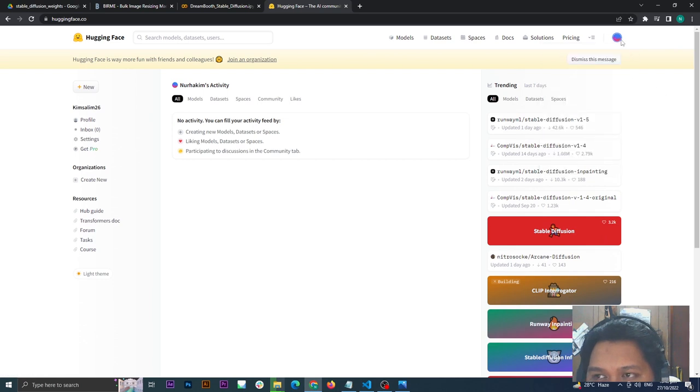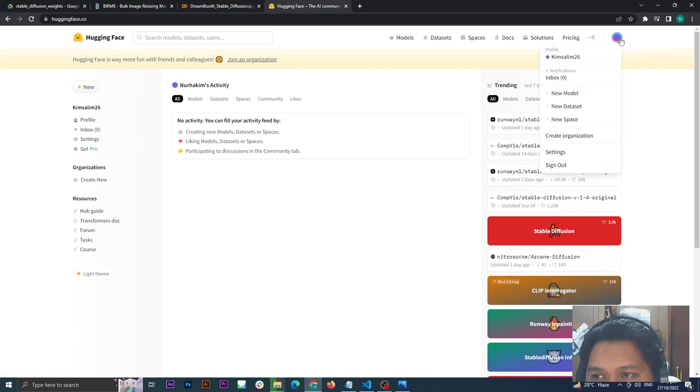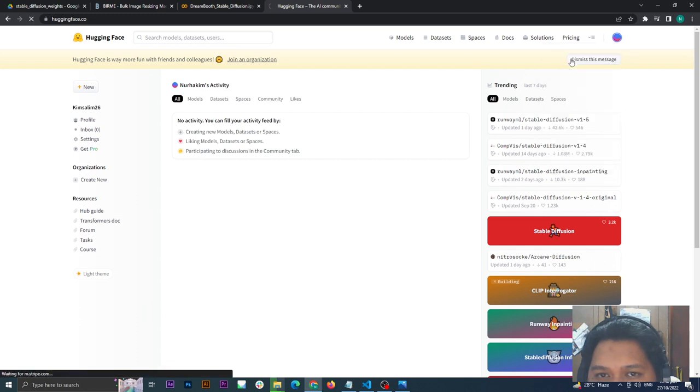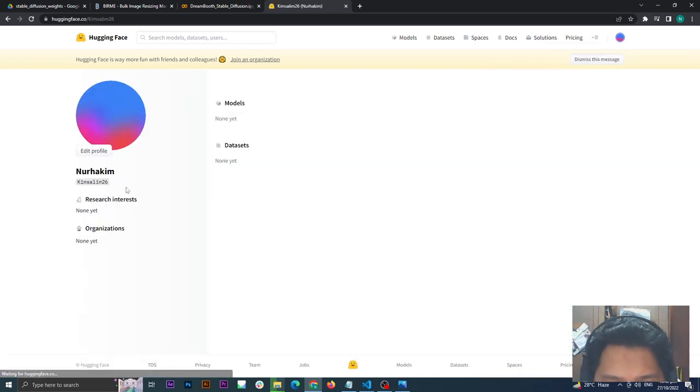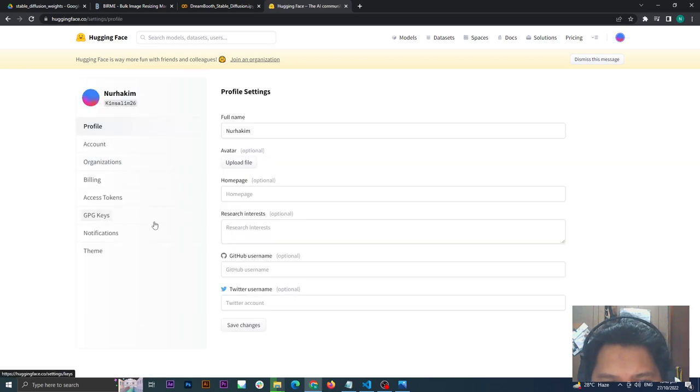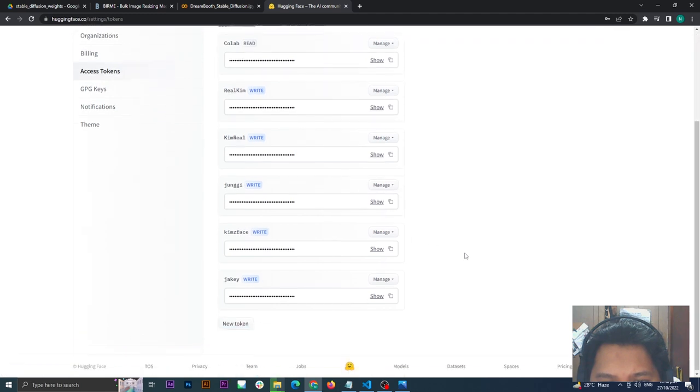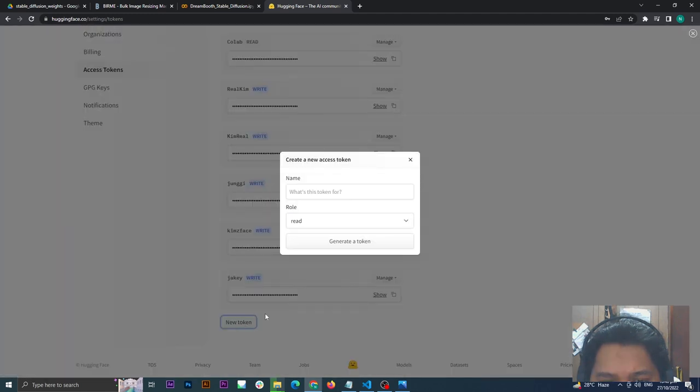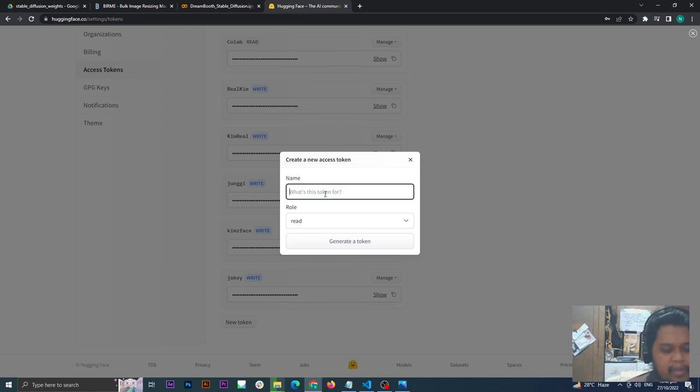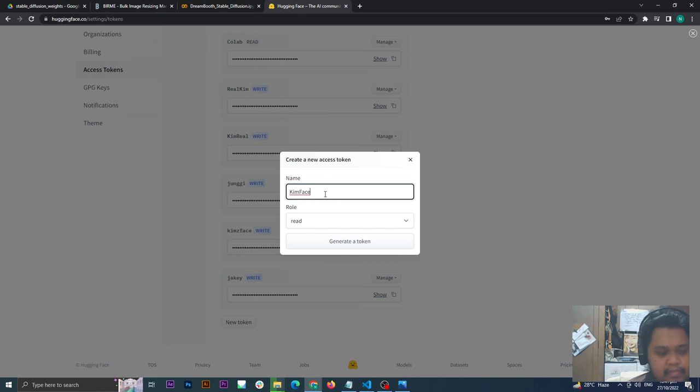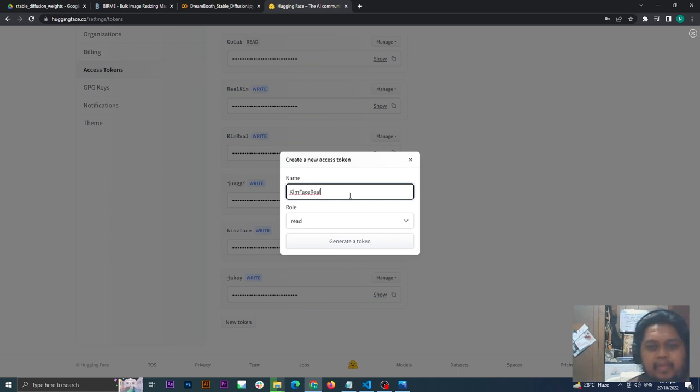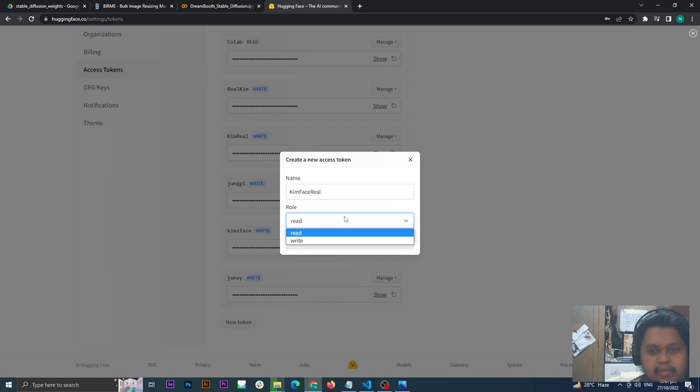Once that is done, click the logo here, click your profile name, then edit profile, then go to access tokens. New token, and please remember this name. Please copy this one and make this write, then generate and click okay.